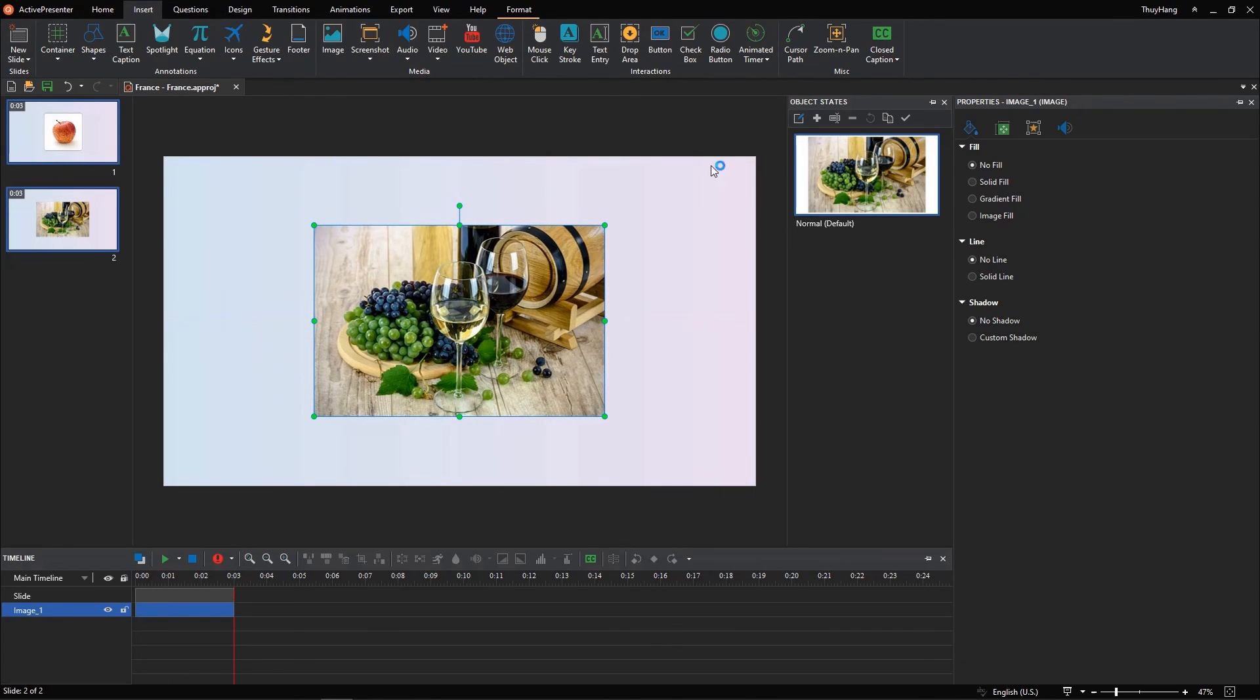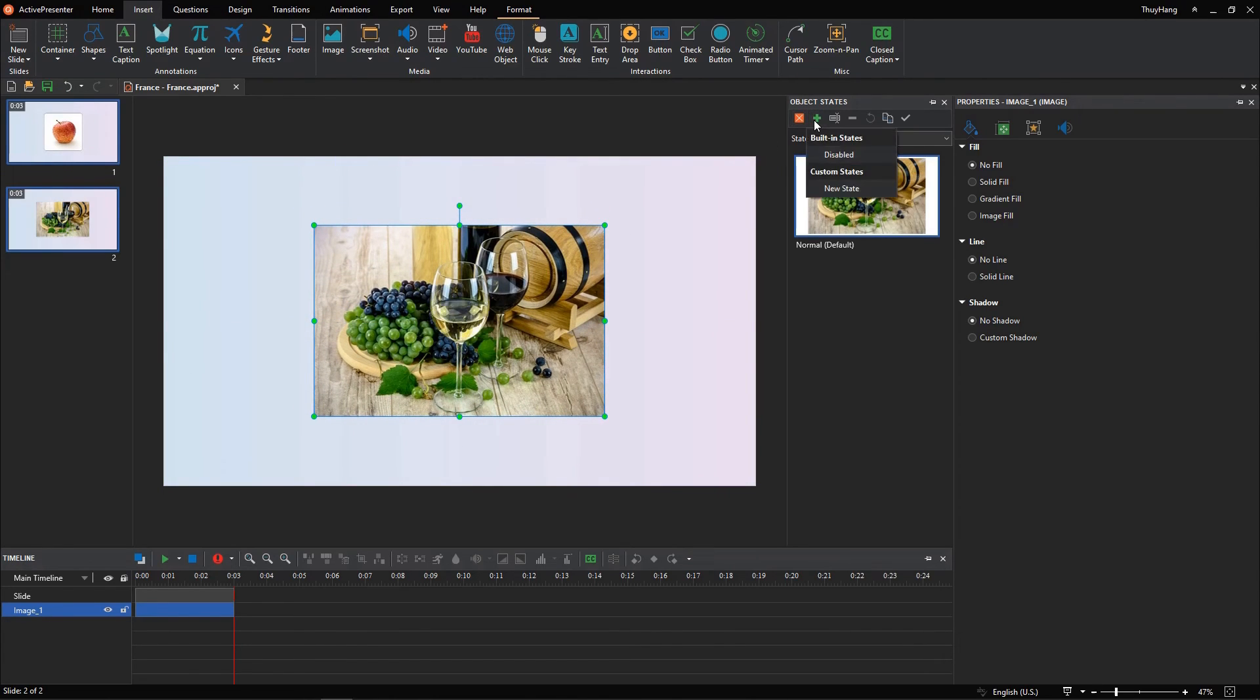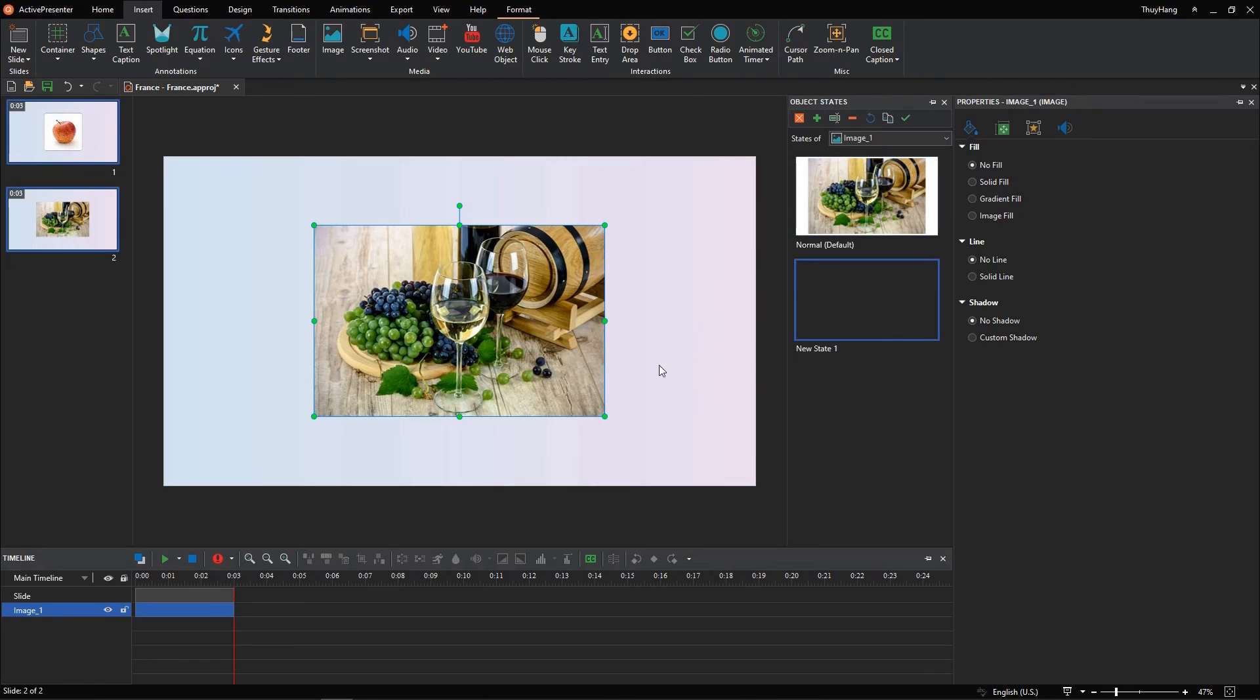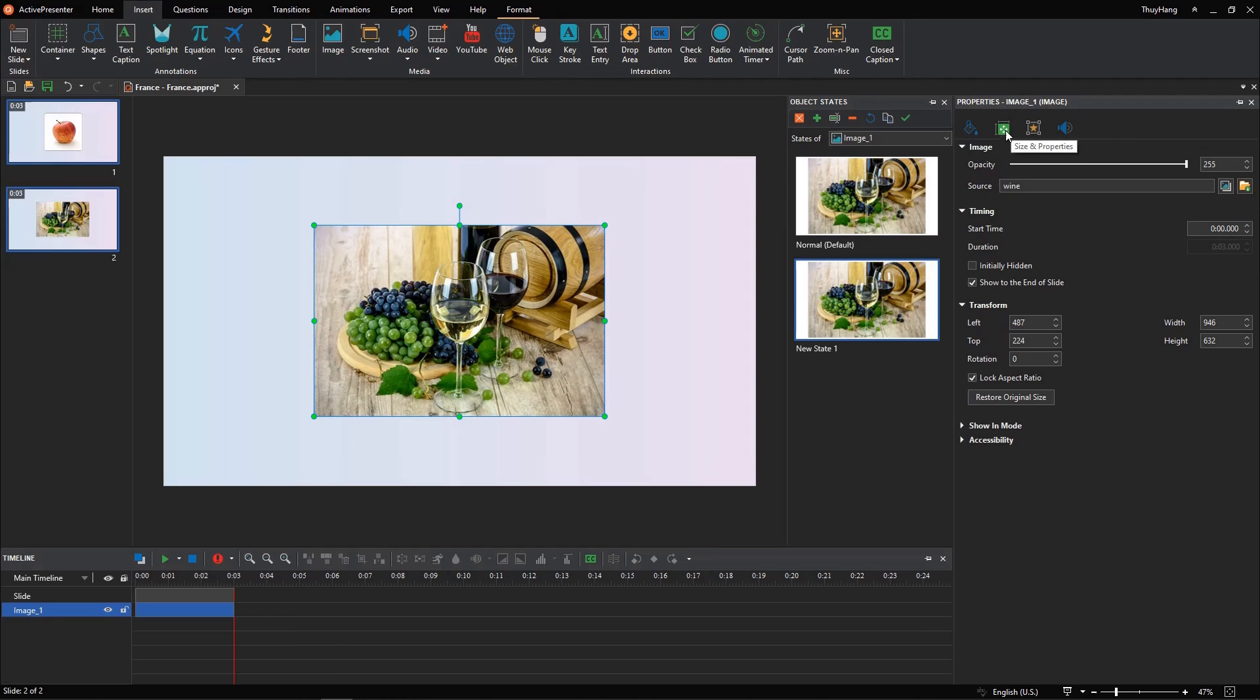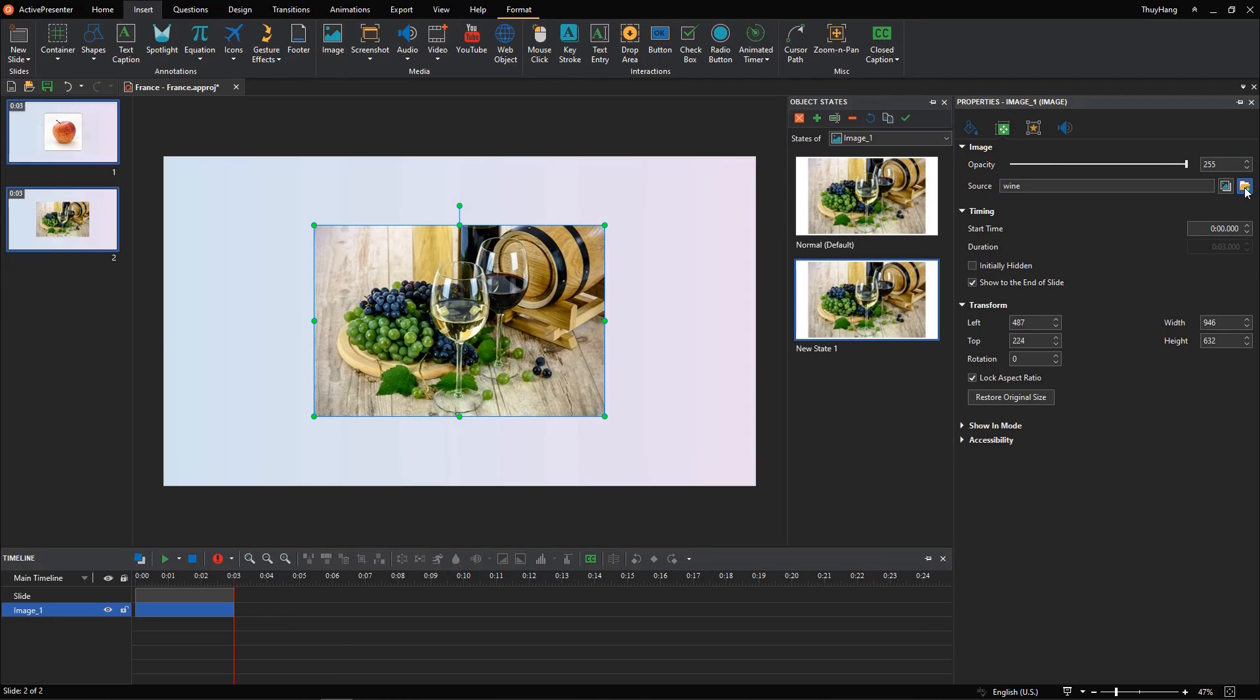Similarly, click Edit States and add a new one. Now you just need to replace this image with another by accessing the Size and Properties tab and click this button to import an image from your computer.